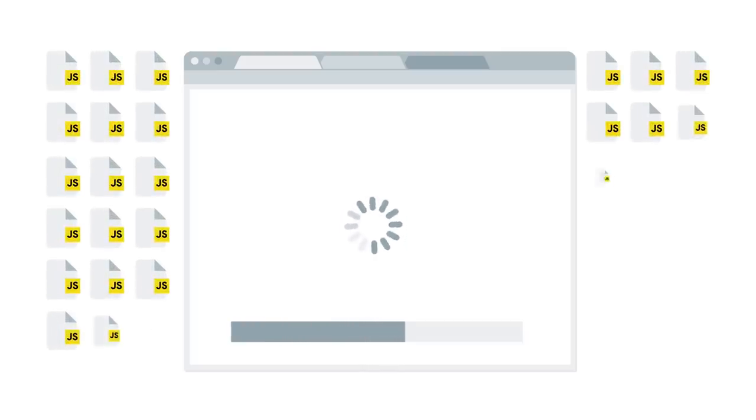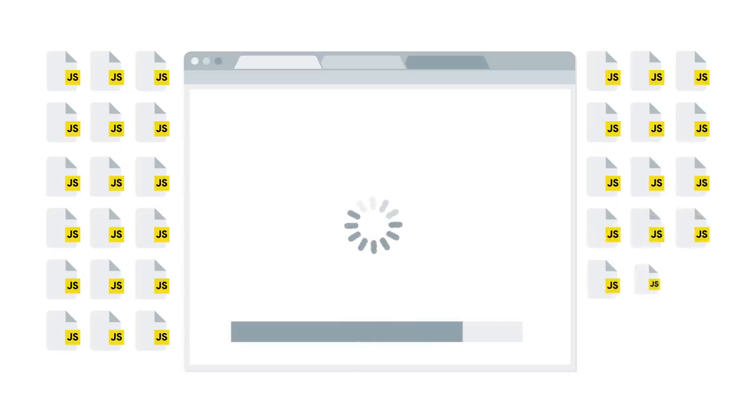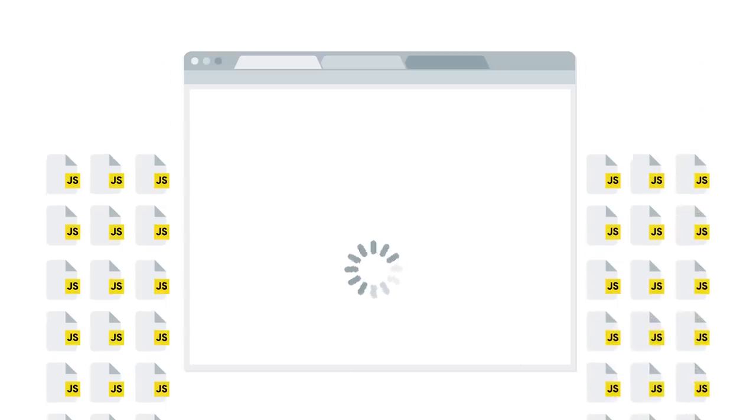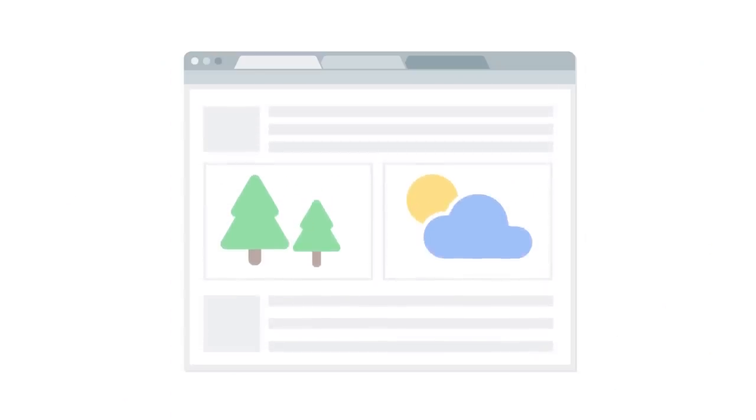All of this loading, parsing, and executing takes time. And if your scripts are large, or if you use a lot of them, that time adds up fast. Meanwhile, the browser is dealing with all that JavaScript instead of displaying content for the user. Let's see how to avoid this problem.